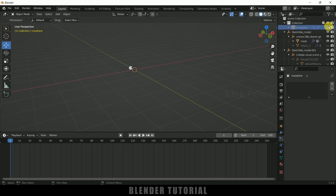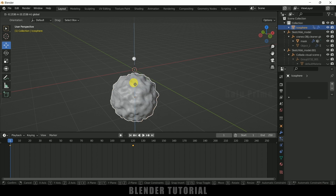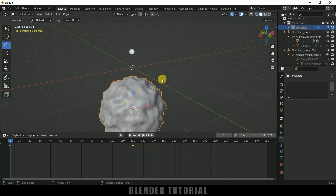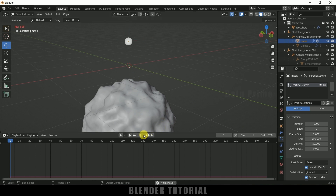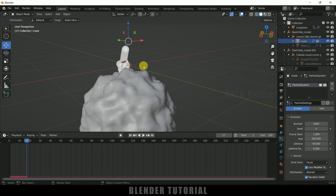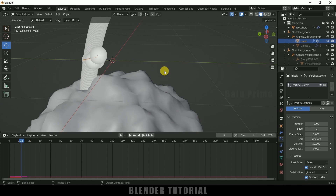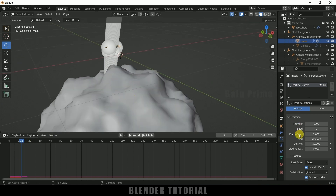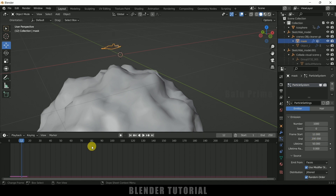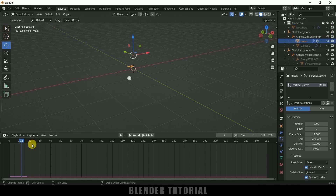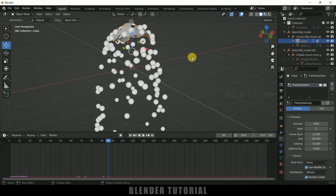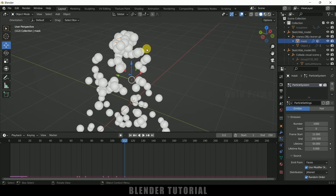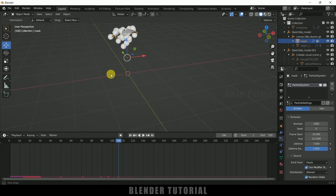Let me select the icosphere, bring it down a bit, and press I to add a keyframe for location. I need to find the frame where the mask is first visible — from around frame 12 the particles are starting, so I'll change the Start frame to 12. I'll also find the End frame where the particles should stop — I'll set that to 112. Lifetime I'll reduce to 7, and Life Randomness set to 1.